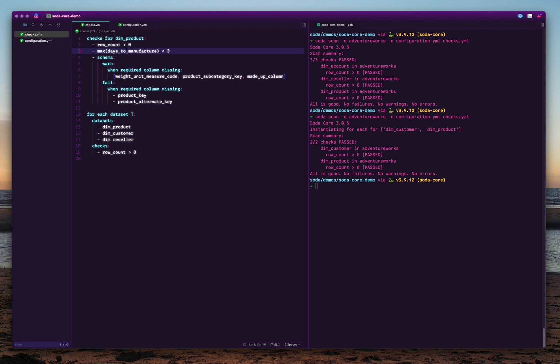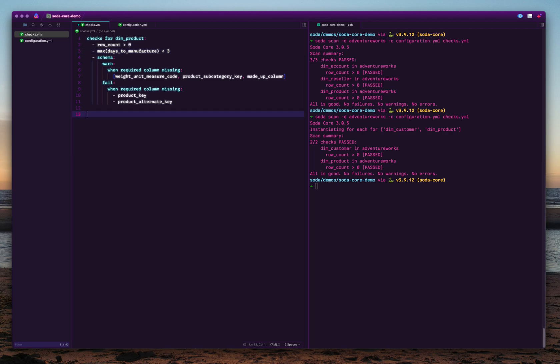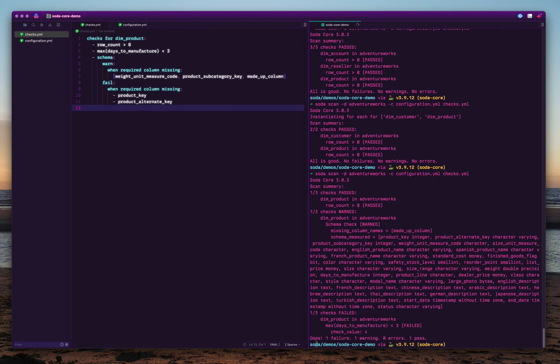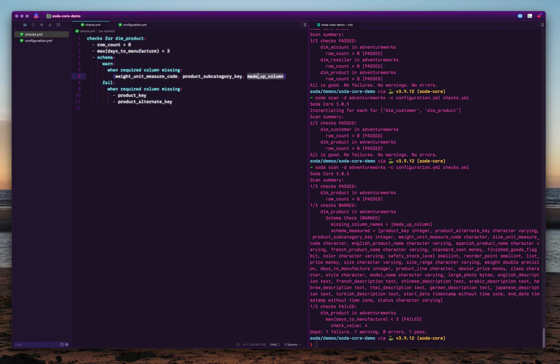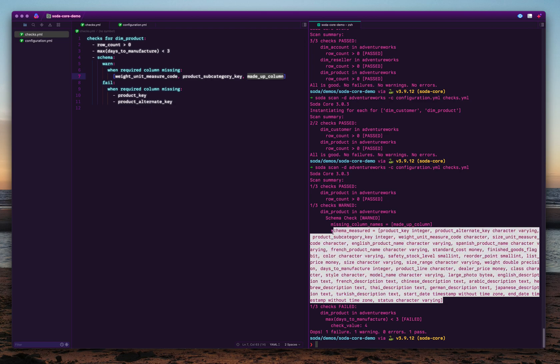We can also do schema checks. What we're doing is checking if there are any columns missing. For example, you expect these columns to be there in the schema. You can also check if the required column is missing. That means in your ingestion process, there is some column dropped or there is some issue and the product key is not there. Then you want the schema check to fail. For the sake of simplicity, I'm going to remove this one and run the checks file again. You'll see what kind of error it's going to show. Here you can see the row count is passed, so that is good. Schema check has a warning. That means missing column names made up column. There's a column we said that is required but missing. Obviously made up column is not there in the database, so you get a warning here. It also prints the complete schema that is measured.